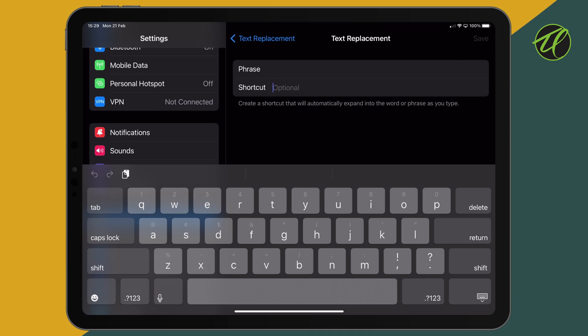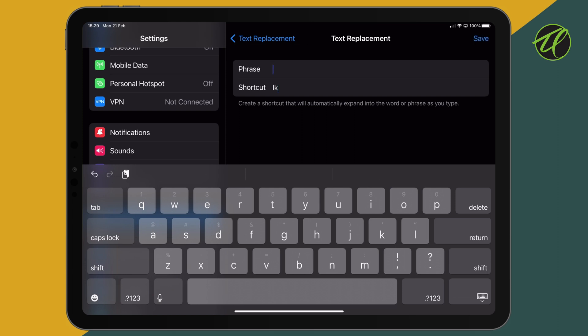So for the shortcut, we're going to type in what we want to be replaced with our space. So I'm just going to type in LK, short for link. You can call it whatever you like. And in the phrase, we're going to paste in our blank character.